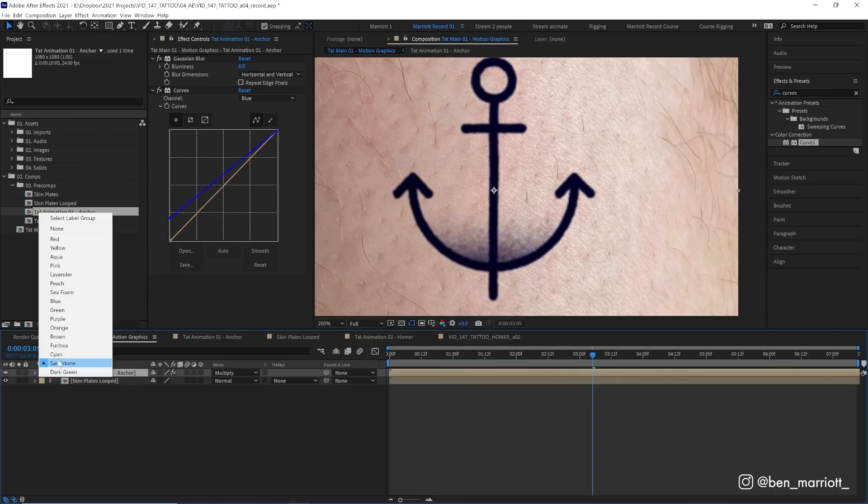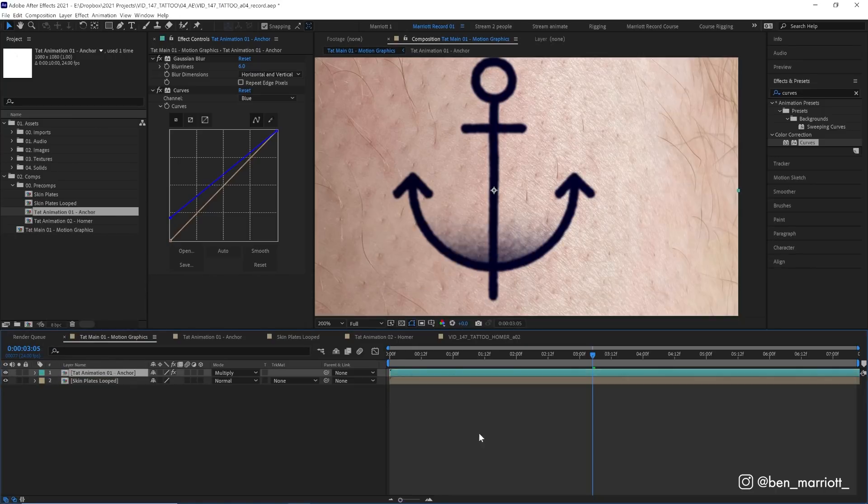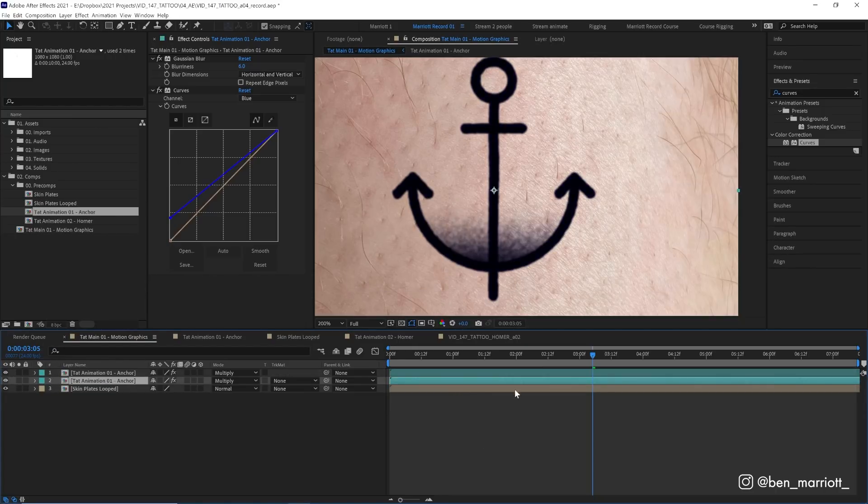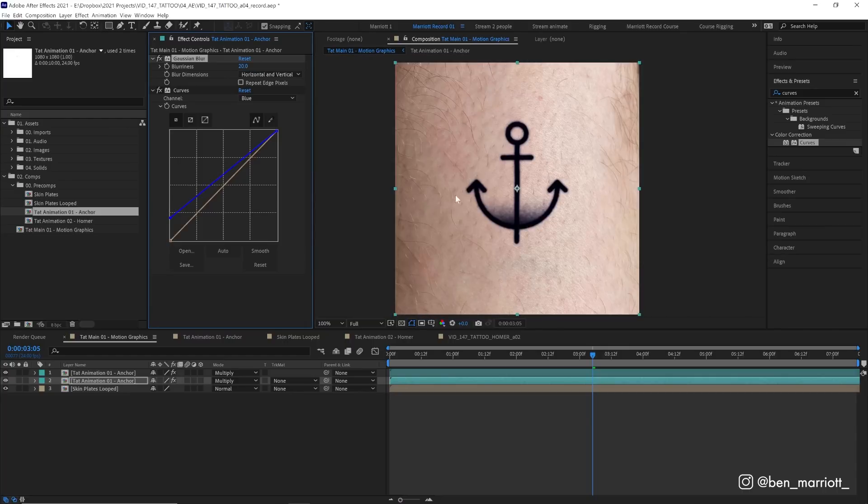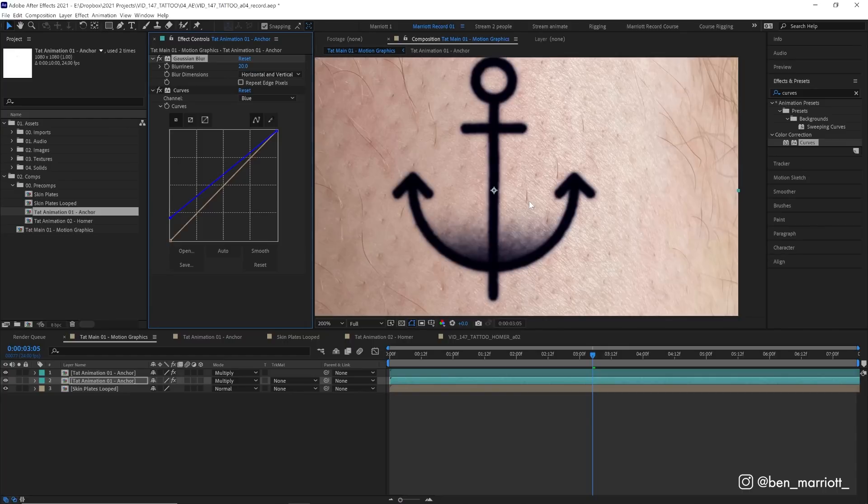Then we're gonna duplicate this again with Ctrl or Command D, and on our bottom one we're going to increase the blurriness up to about 20 so it's just a little more softer. Now in the next step we're really gonna make it feel like it is underneath the skin.